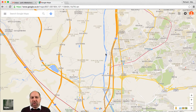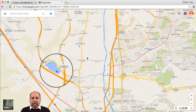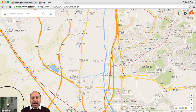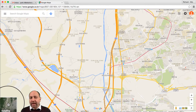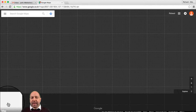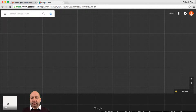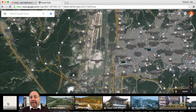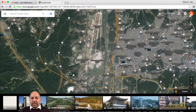So what I'm going to do is show you a few of the features. At the bottom here, we've got this option to turn it into satellite view. If I click on that, we get the satellite view of the area that we're in.